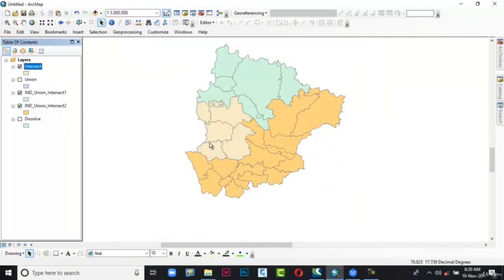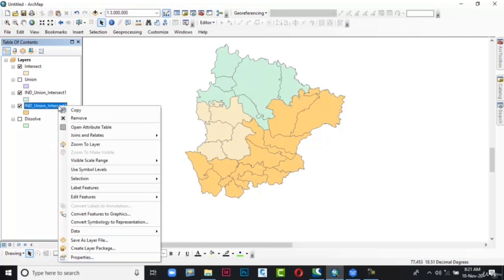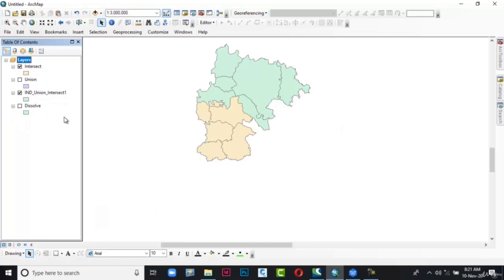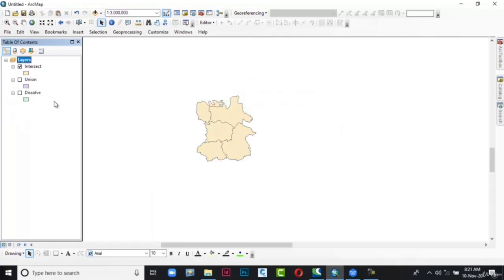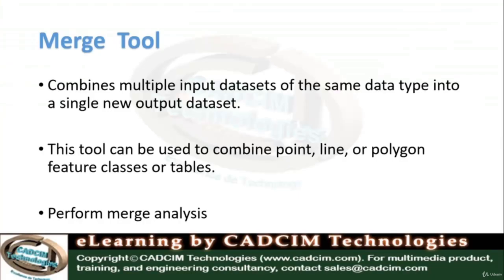This portion is the intersected area. Now in order to see this output properly, remove the two input shapefiles. Go to the table of contents, right-click on each shapefile, and select Remove. So here you can see this is the final output of the Intersect analysis.